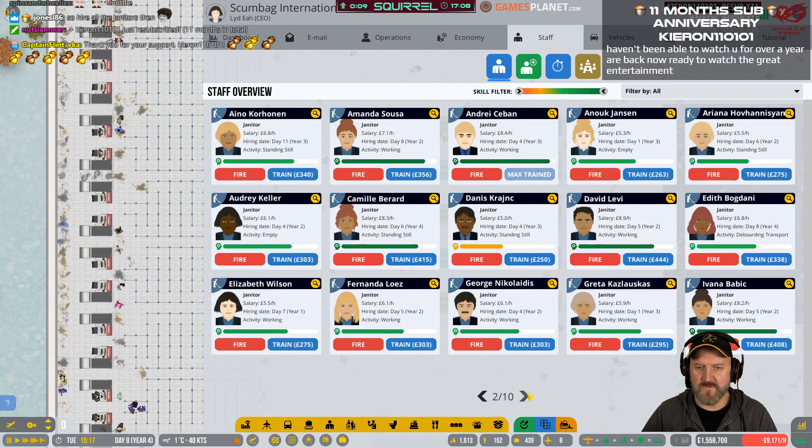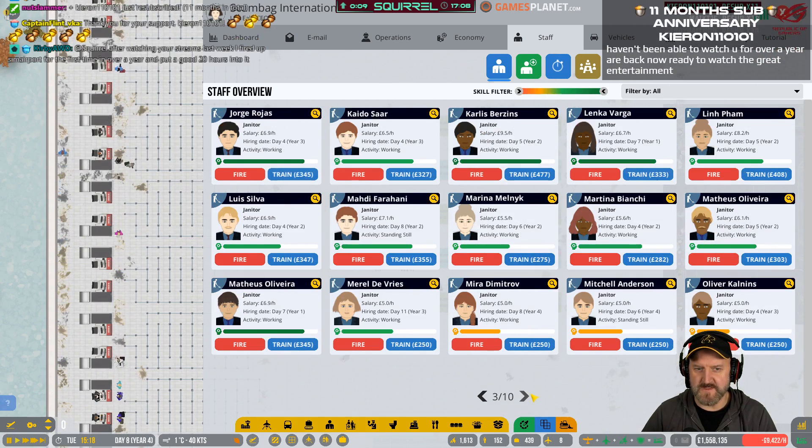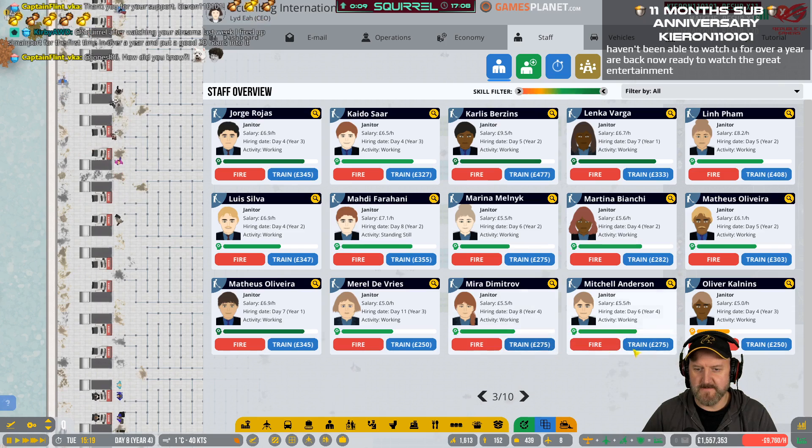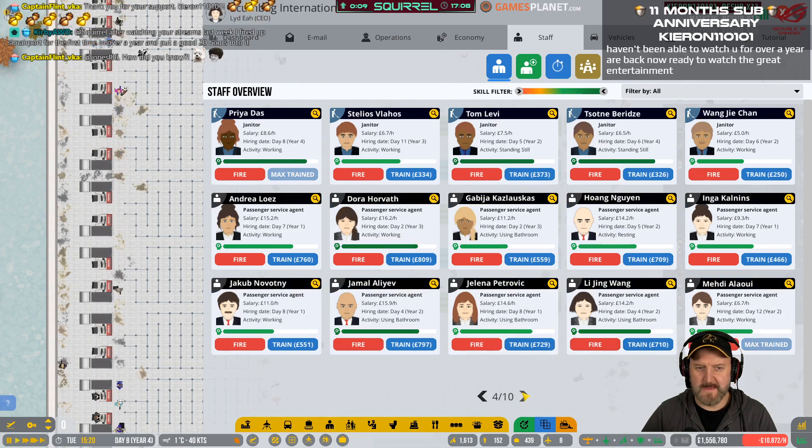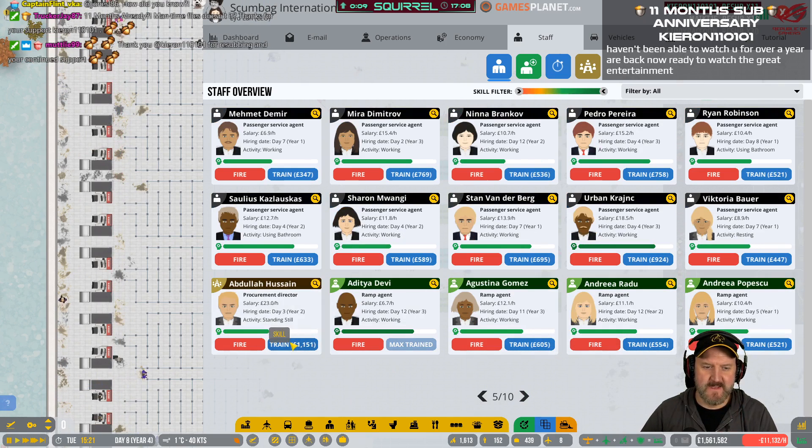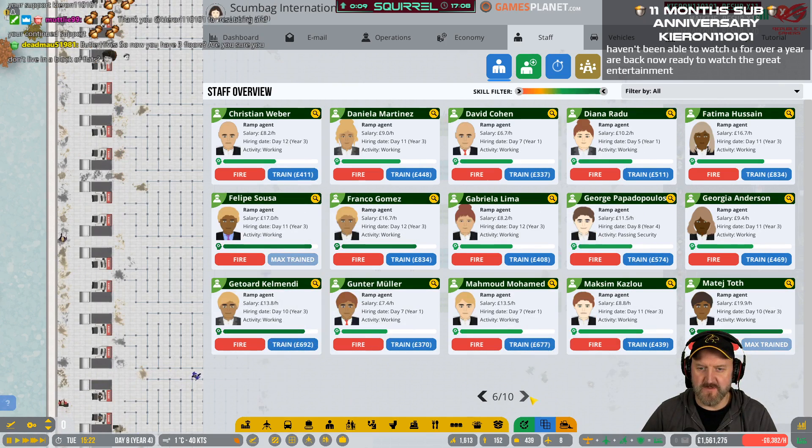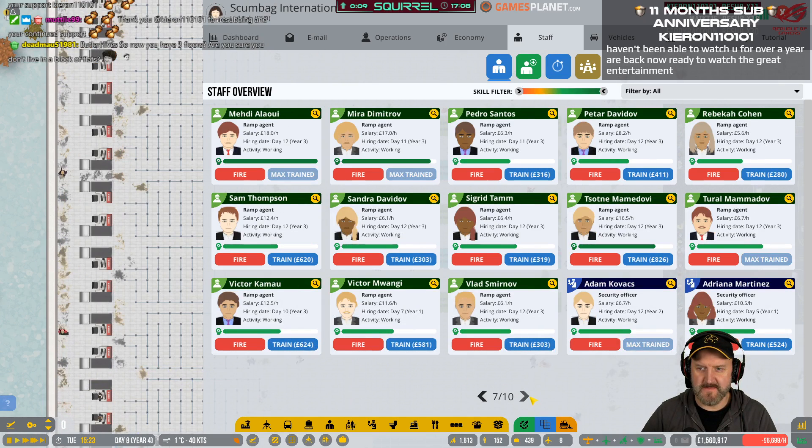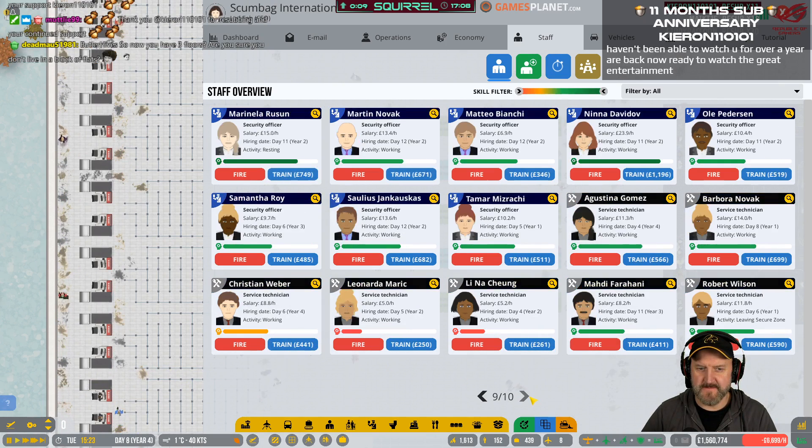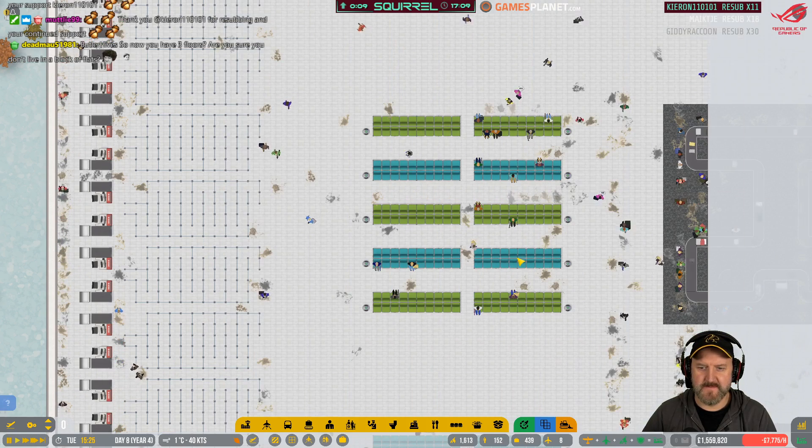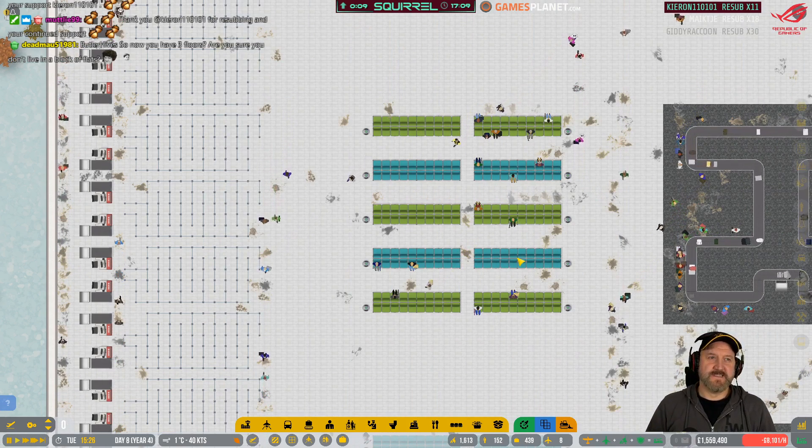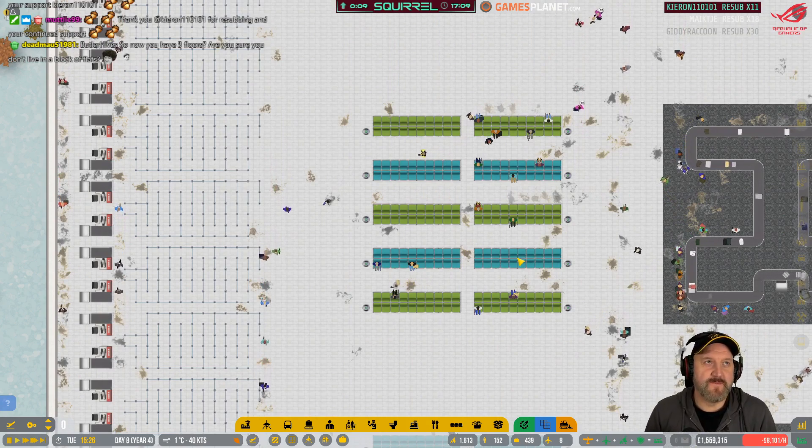Wow, I've got 10 pages of staff on the books. That is crazy. Let's get everybody up to a minimum level.